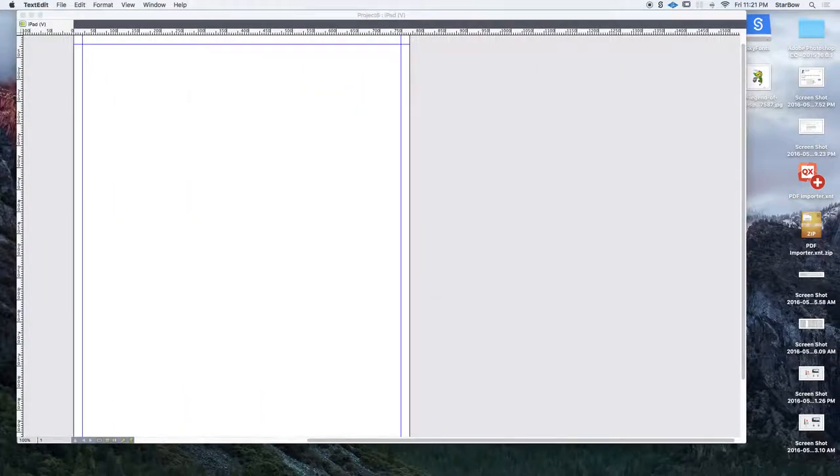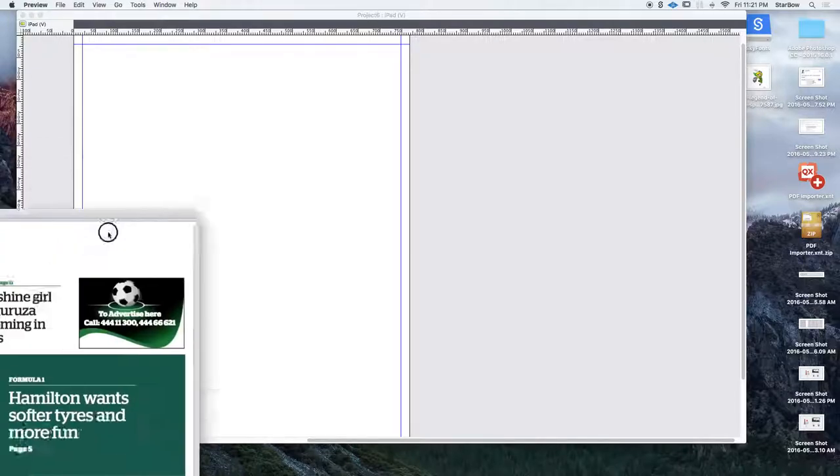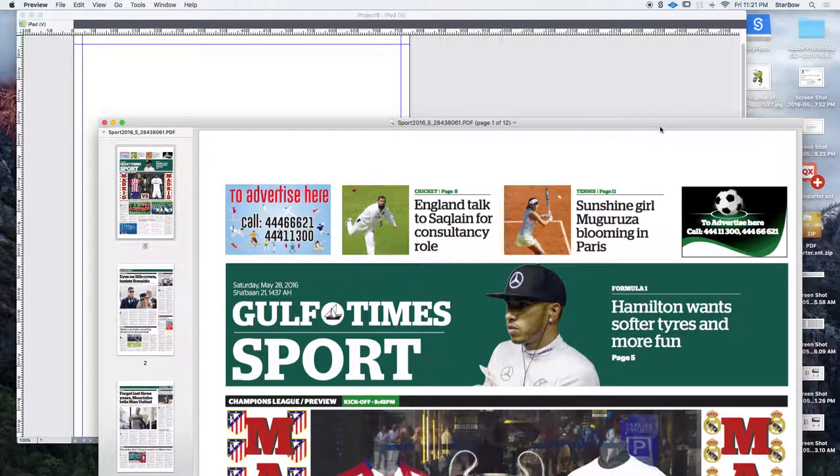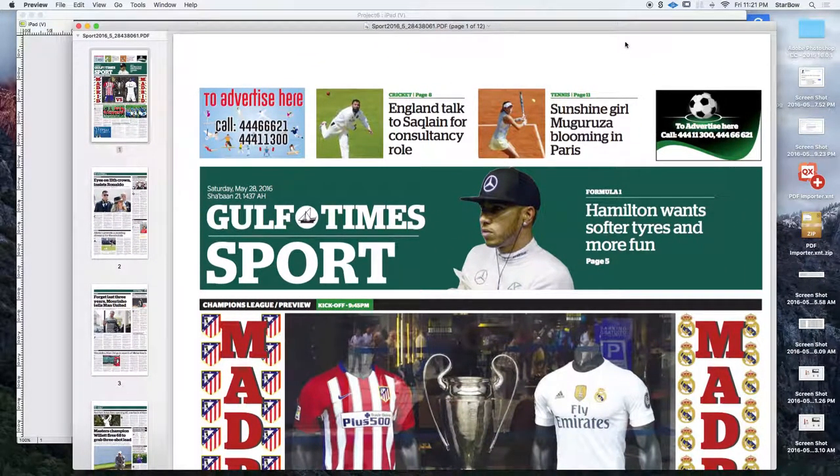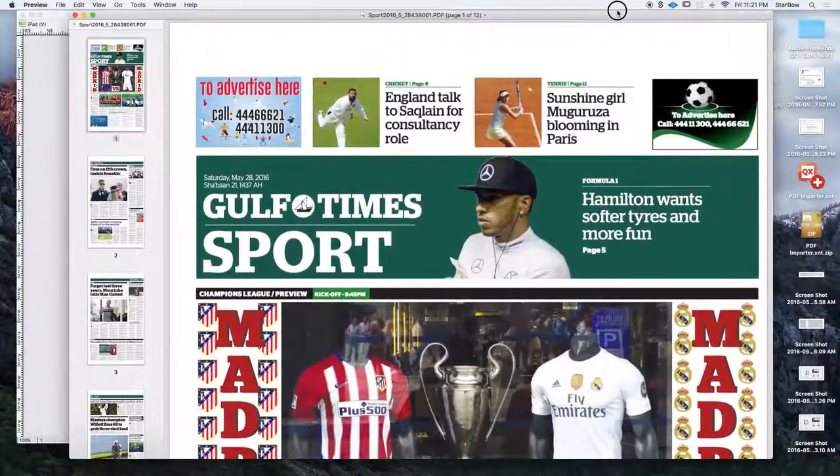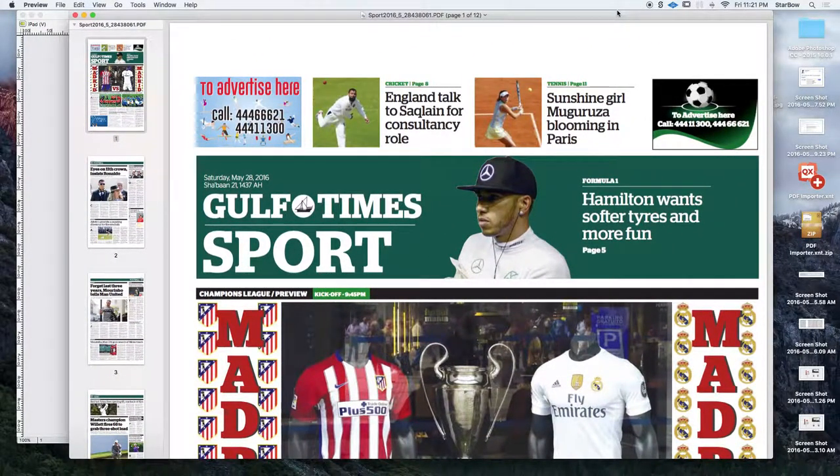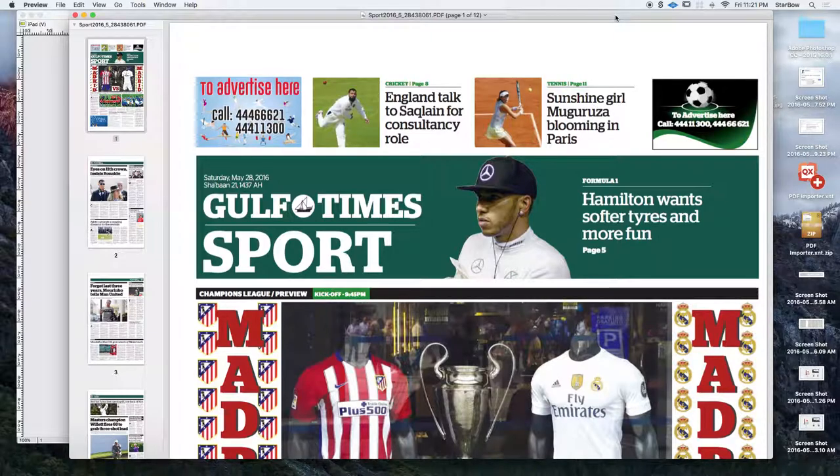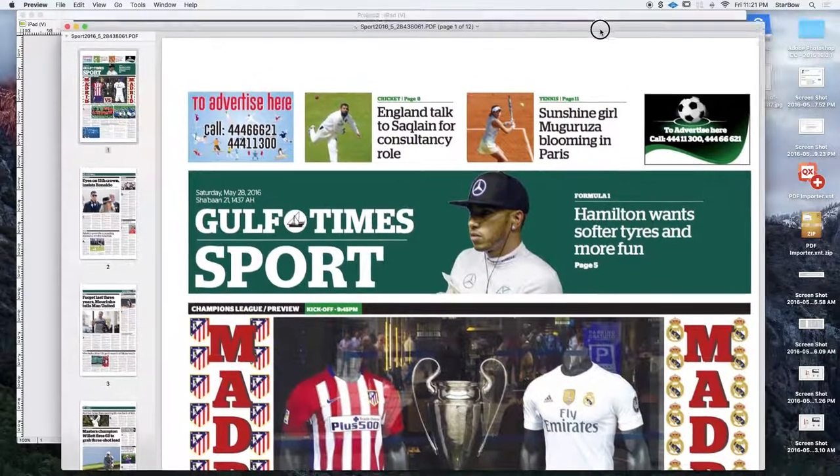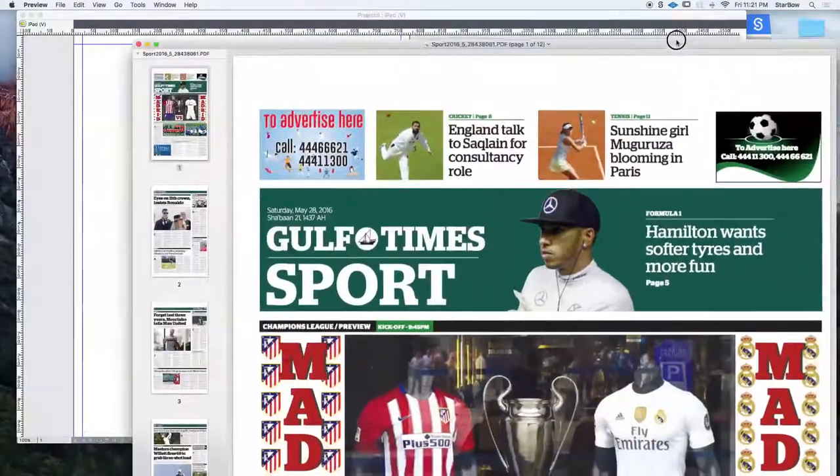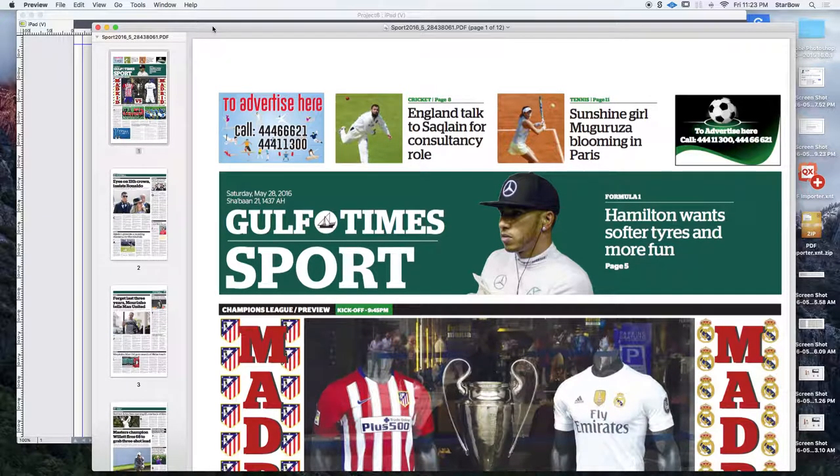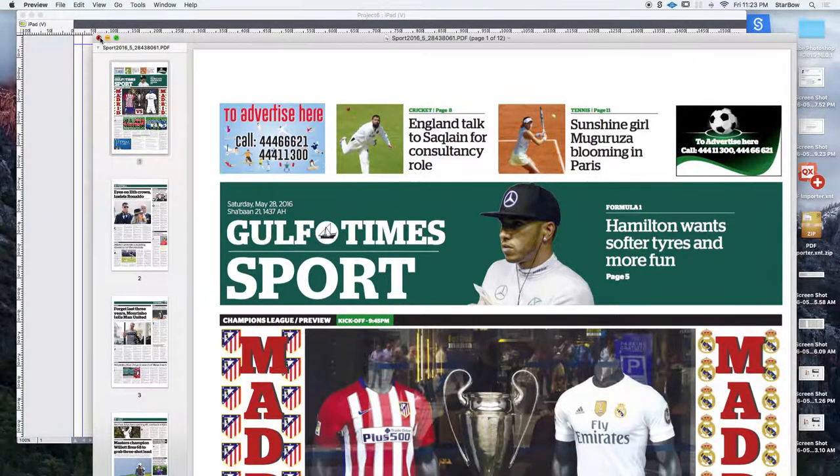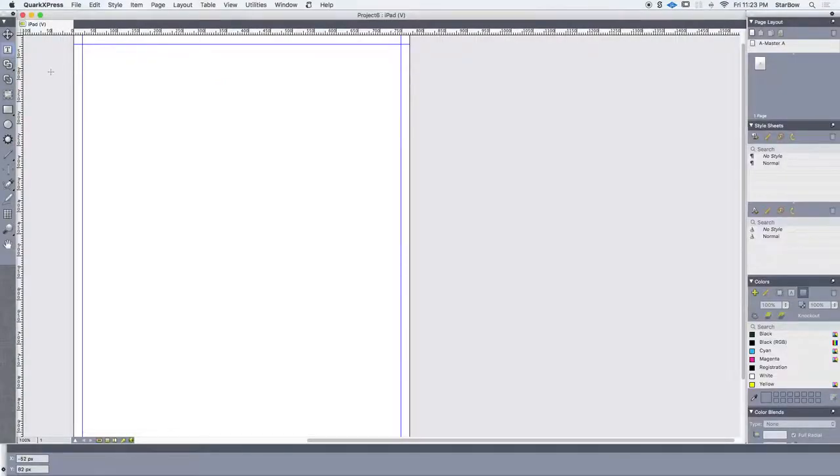OK. So I have the PDF Importer Pro extension installed and this new empty project. Let's pretend for the sake of the demonstration that I have exported this PDF earlier and that it was ready to be published but now I realize that I've made some spelling mistakes. I would normally get back to my QXP file and edit the text here but it may happen that you have deleted the project and you can't retrieve it. This case scenario is not such a big deal if you have the PDF Importer Pro.